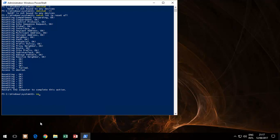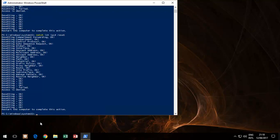So netsh, then it's int ipv4 reset. You're basically resetting all your ipv4 things. The same thing with six.